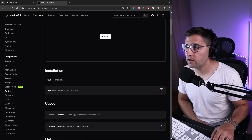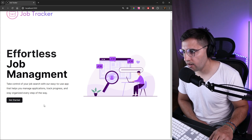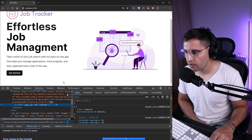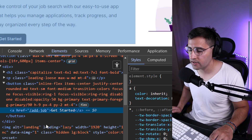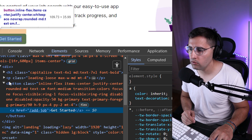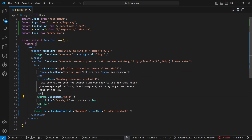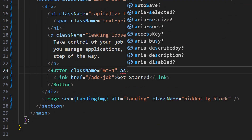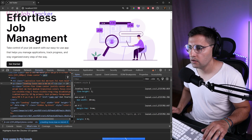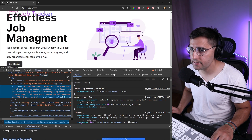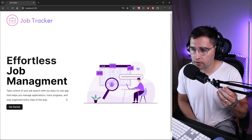One thing I want to fix: inspecting the button shows a button element wrapping an anchor tag. I want to remove the button and only render the link. We can do this by providing the `asChild` attribute to the Button component. Saving and checking — now we only have the link without a separate button element, but the button styles are exactly the same.